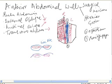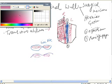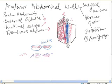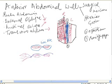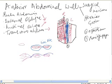Below the arcuate line, all the external oblique, internal oblique, and transversus abdominis go in front. Whereas above it, external oblique contributes to the anterior rectus sheath, the two layers of the internal oblique contribute to the anterior and posterior rectus sheaths, and the transversus abdominis contributes to the posterior rectus sheath.